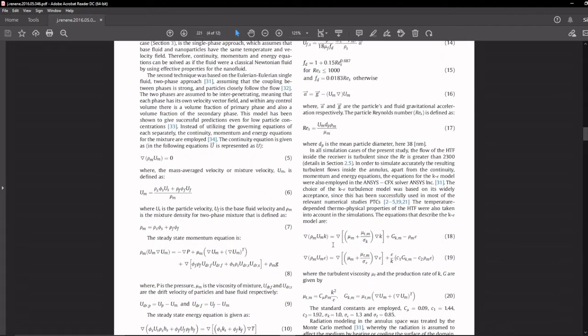That's why I will show you how to extract heat flux profile using Tonatiuh software. Tonatiuh we already know it is an open source software so it is free to use.